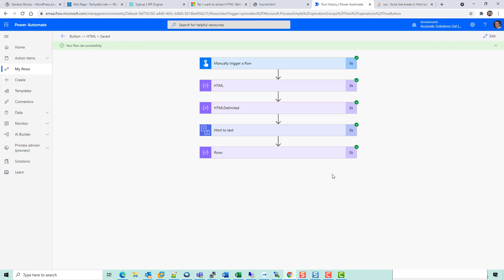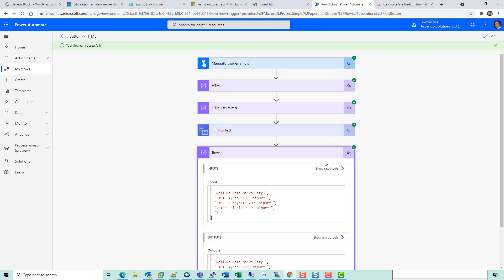And hopefully this should give us every row as a unique element. So we've got the headers and then each line. We've also got some new lines in here which we need to get rid of, control characters.